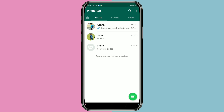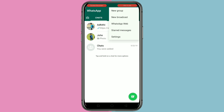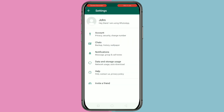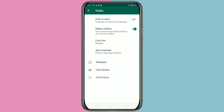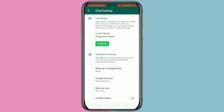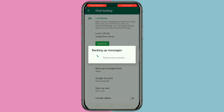For changing the background of WhatsApp, we need to take a chat backup first. Click on the three dots on the top right corner, then click on Settings, then click on Chats, then click on Chat Backup, and click on Backup.